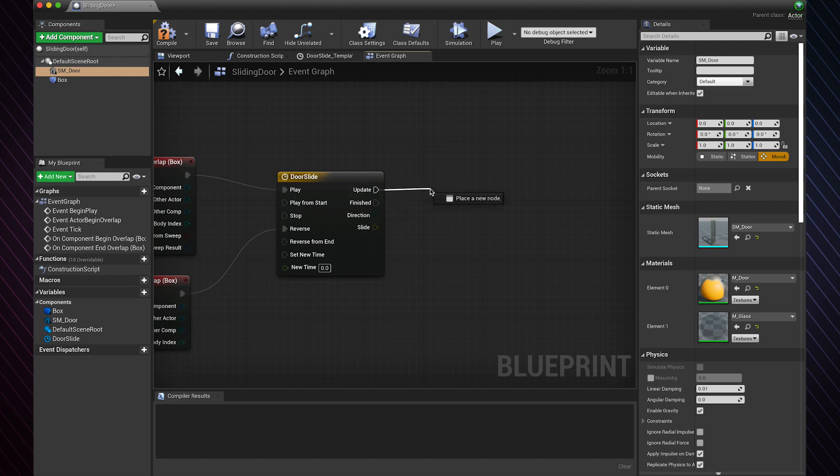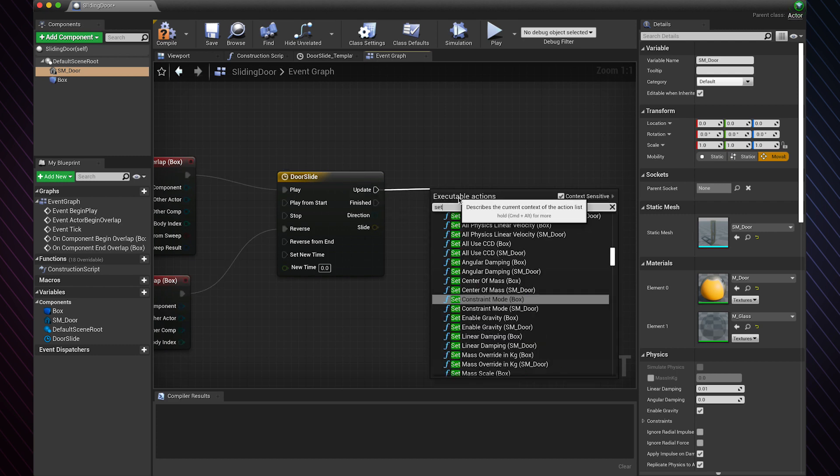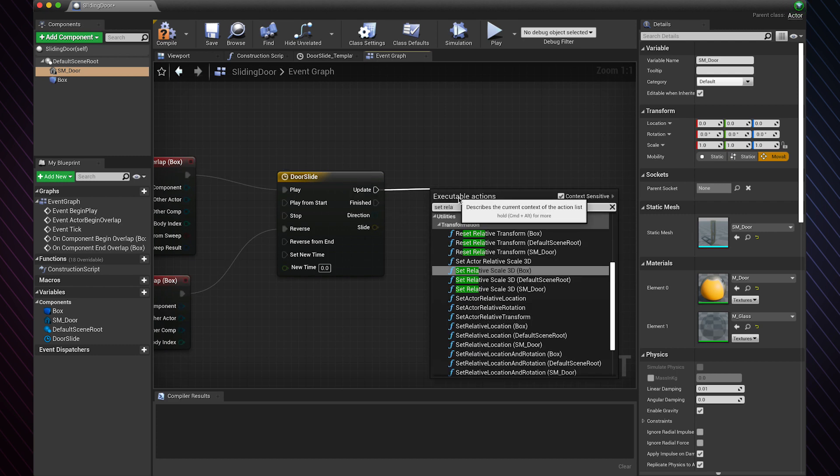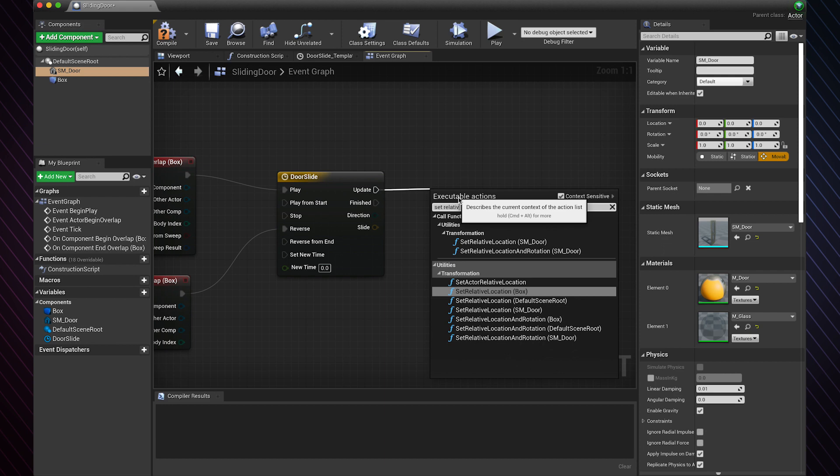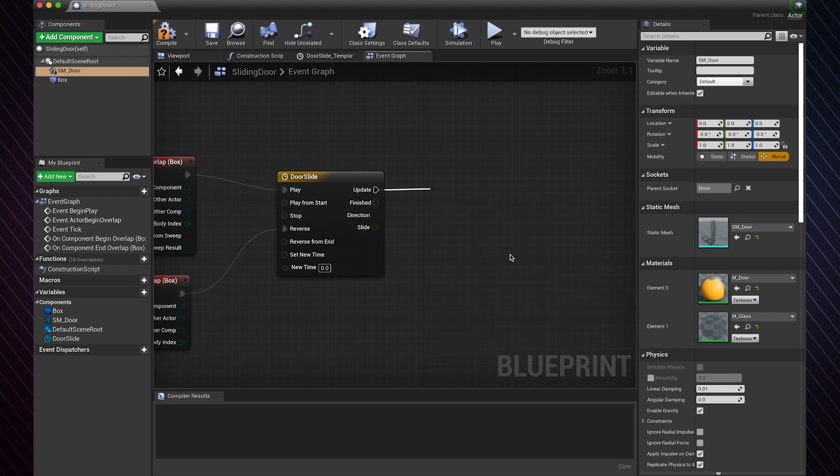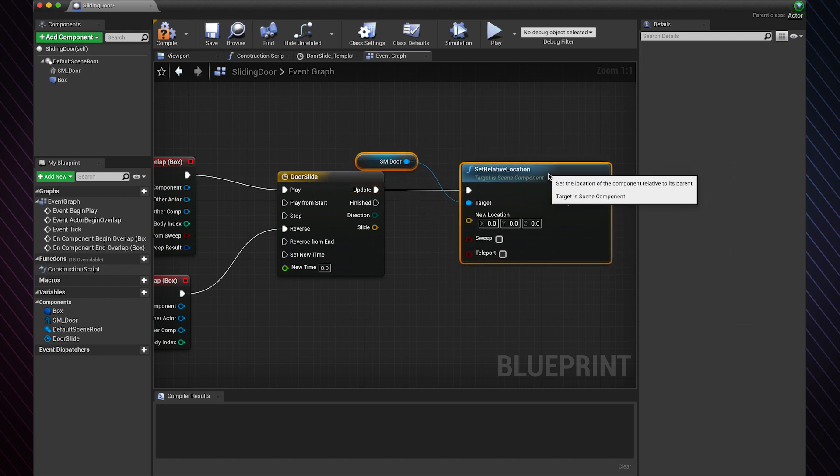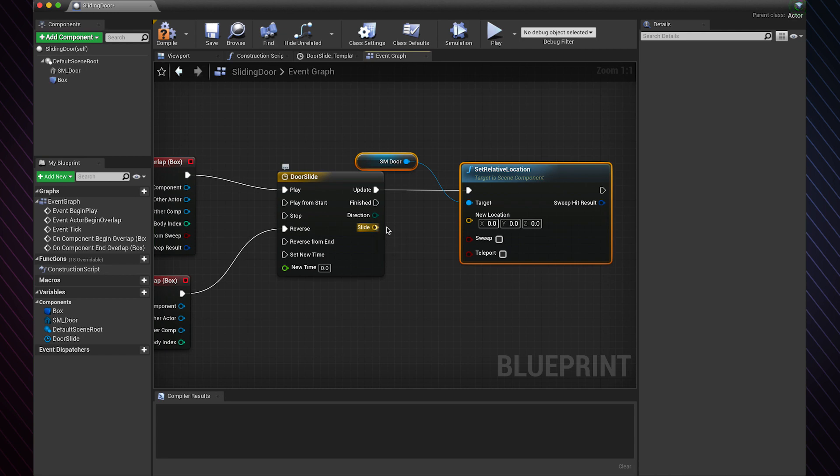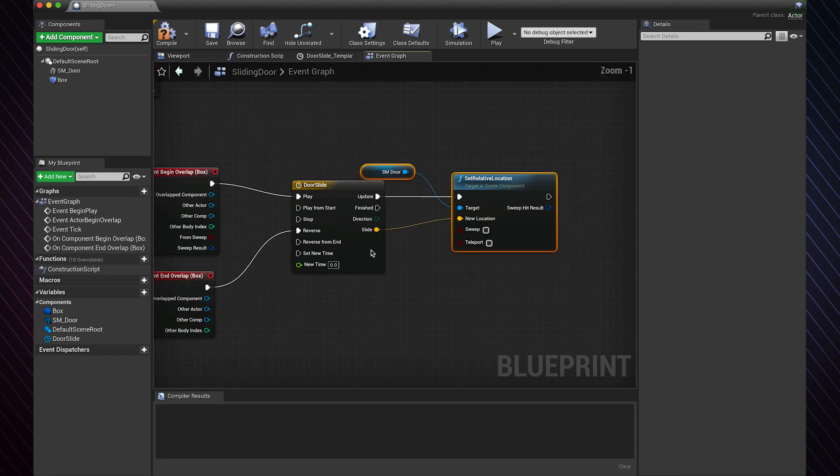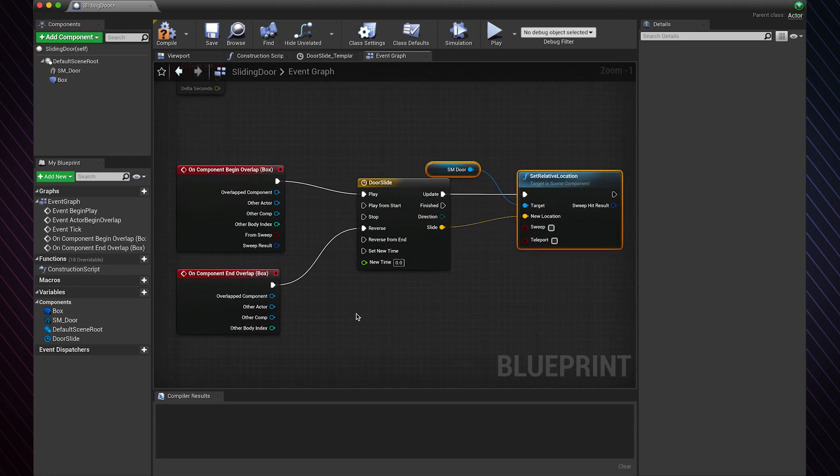Now we need to set the new location of the door, so choose set relative location for the door. You will notice it has the door as its target. Connect the vector we just made in the timeline to set the new location, and this is pretty much it.